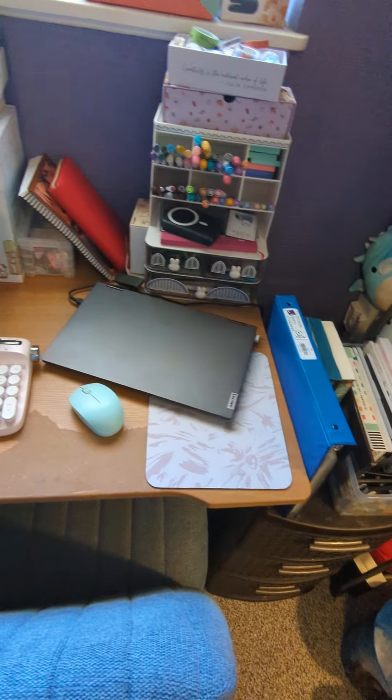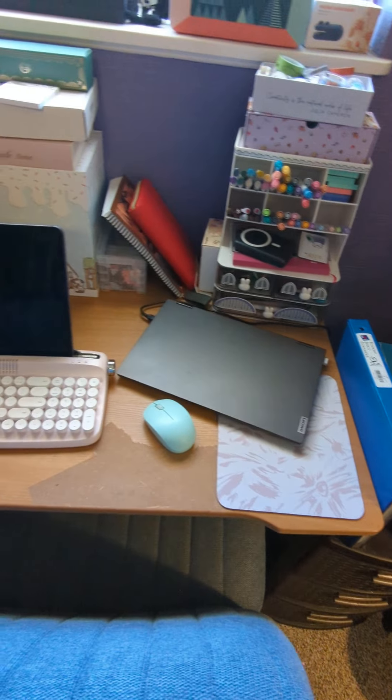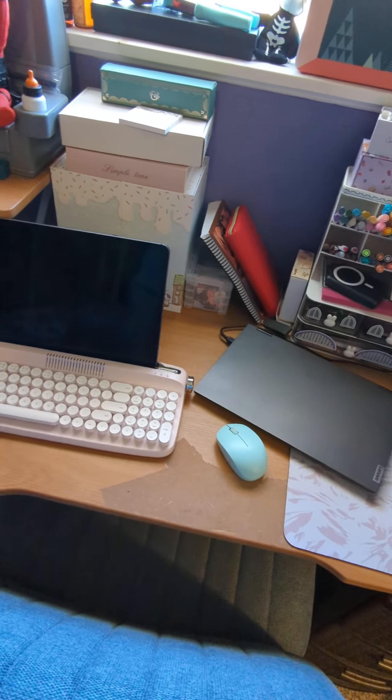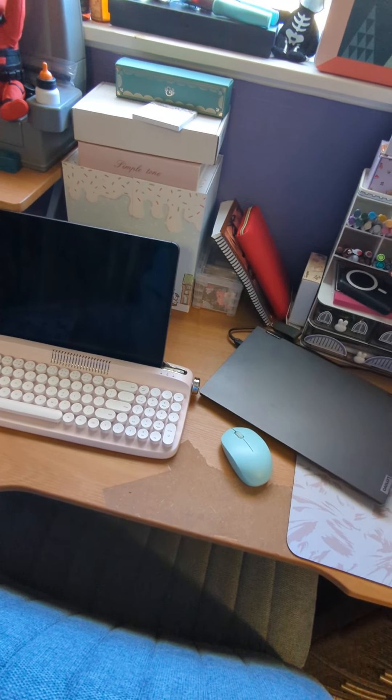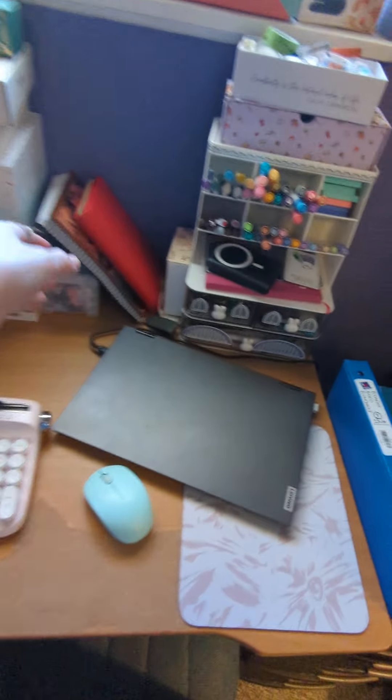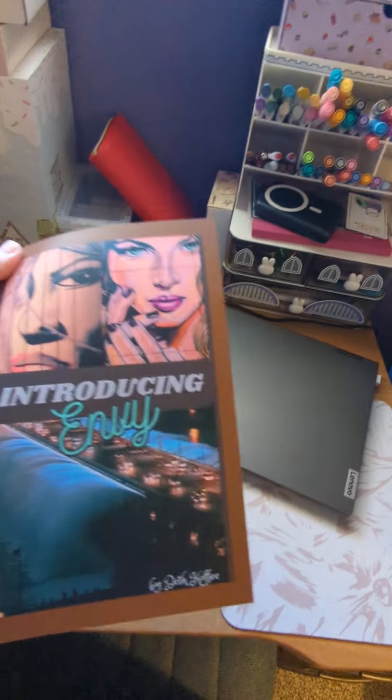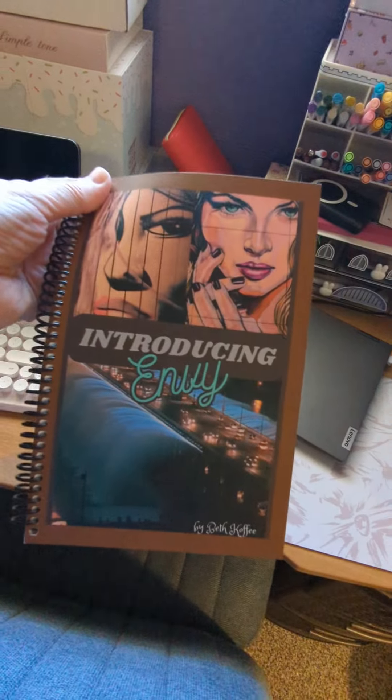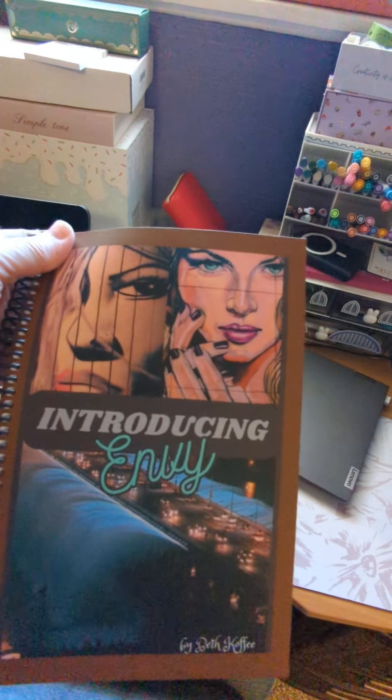This is where I write. I just finished a massive edit to my second book called Introducing Envy. This is a test author copy.